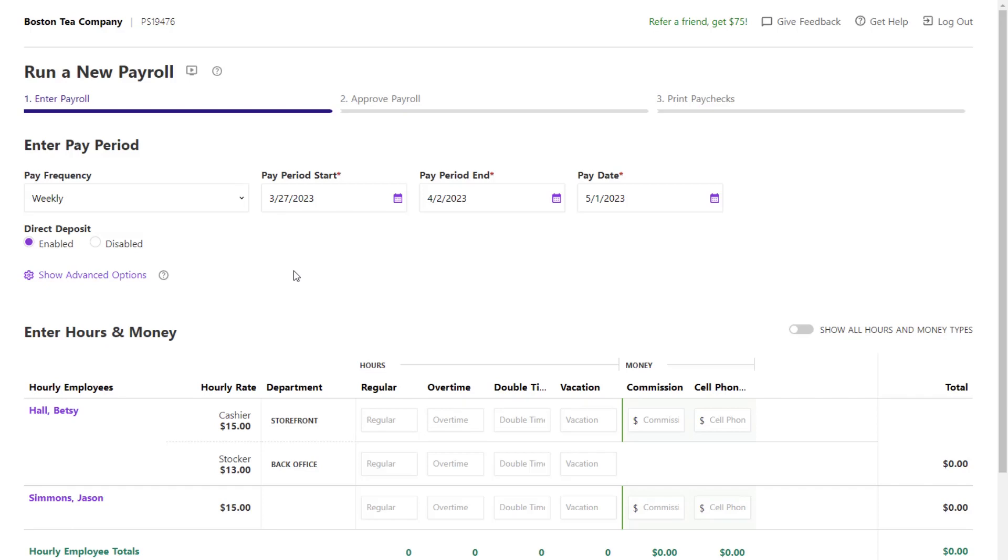If you have started a payroll and need to make an update to an hourly employee's pay rate, click the employee's name on Step 1 of Payroll.